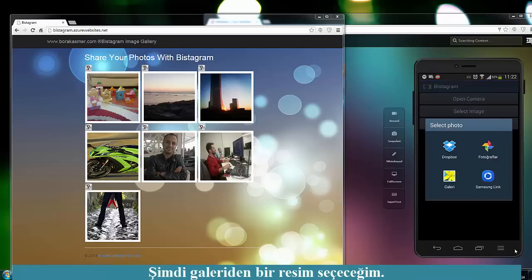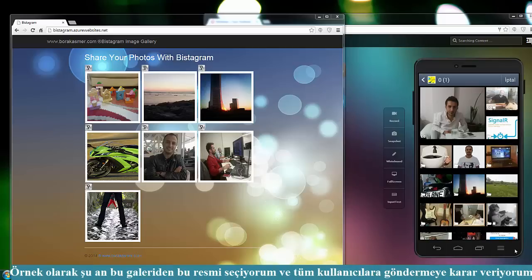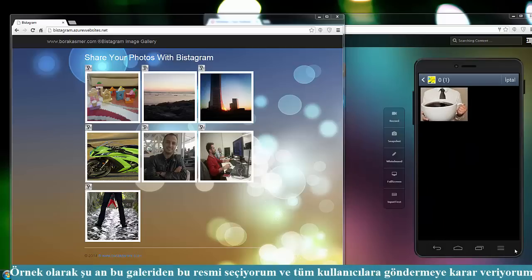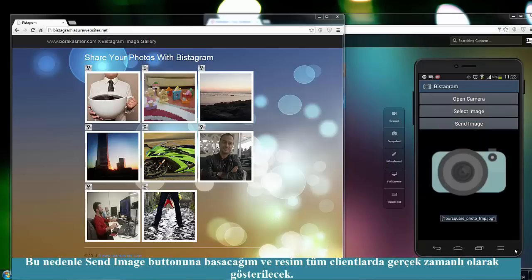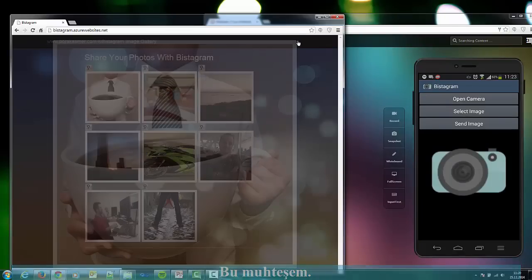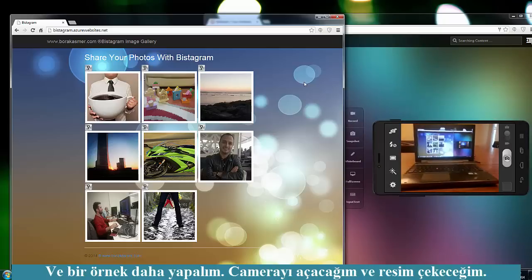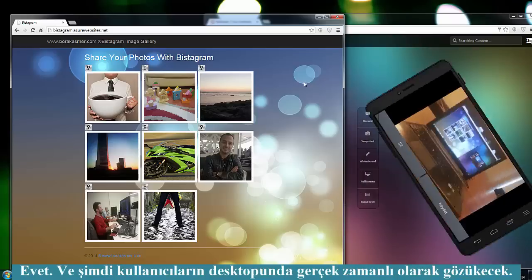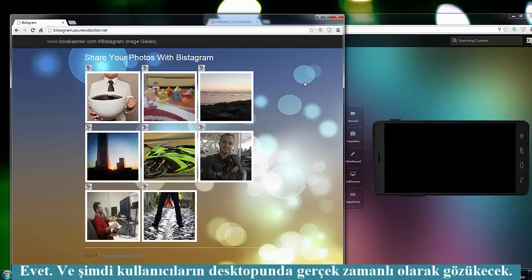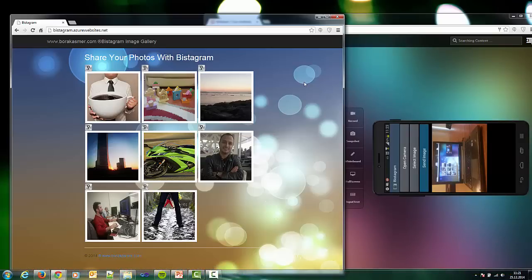I will select an image from our gallery. I'm choosing this picture and I've decided to send it to all clients, so I push the send button and the image will show up to the clients in real time. This is awesome! One more example — I will open the camera and take a picture. Now it will be shown in real time to the clients' desktop — let's push it.